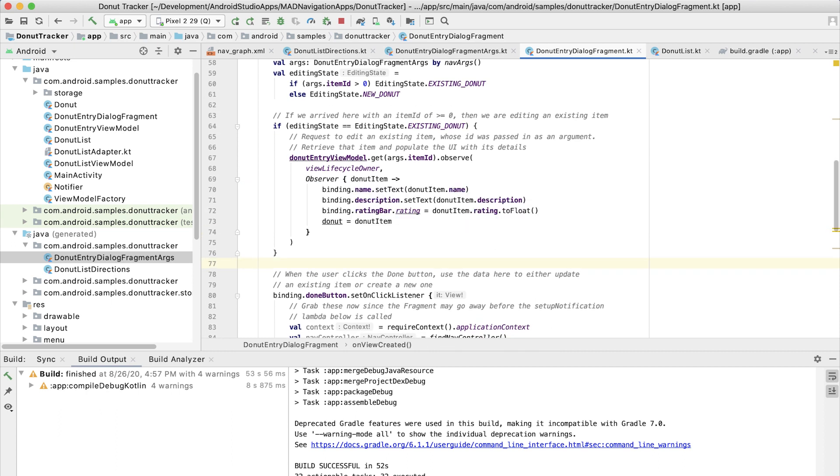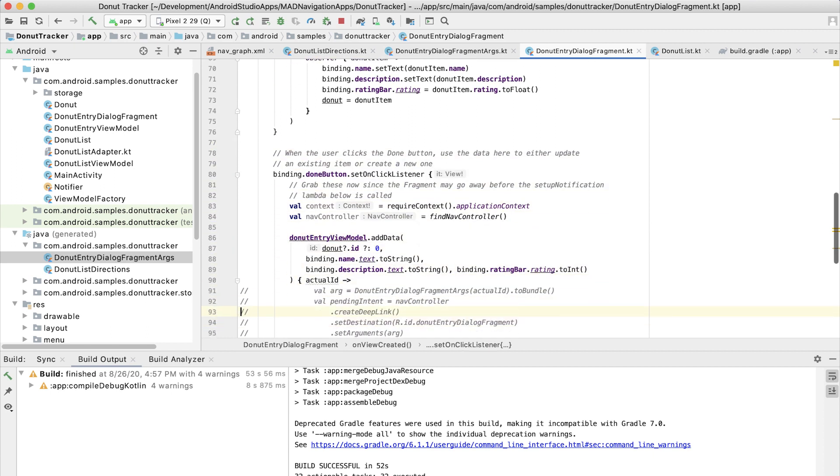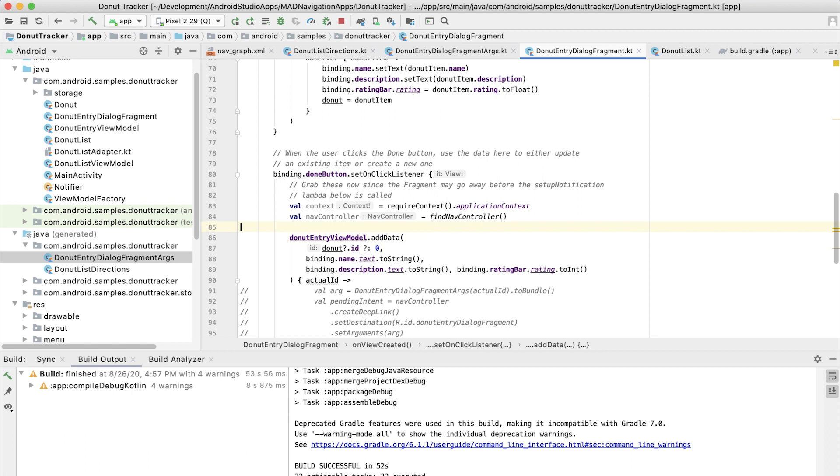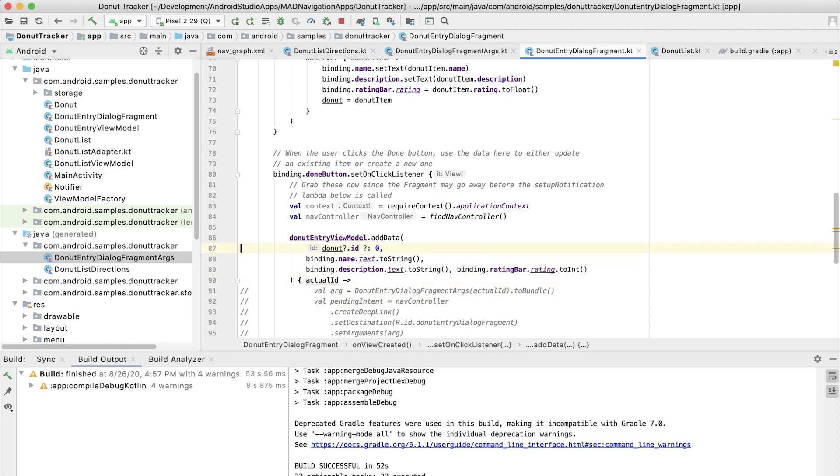And now we're going to add the information about what happens when the user clicks done. So when they click done, we want to either add or update the information in the database. Add if it's a new donut or update if we're editing a donut. So when the user clicks on the done button here, we come into this code and we say add data. So we are calling in the view model this function called add data.